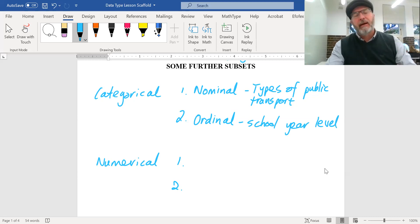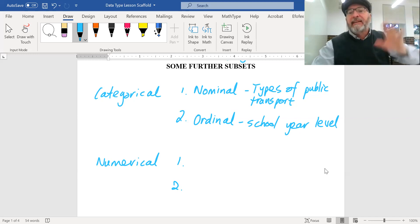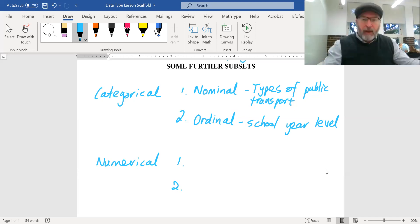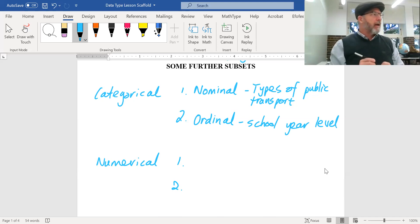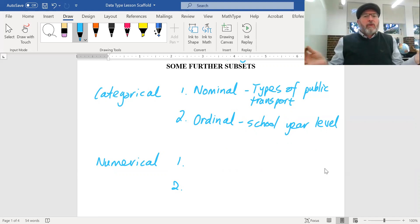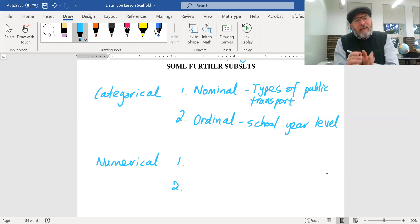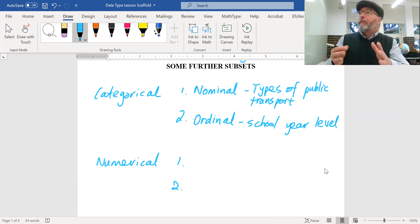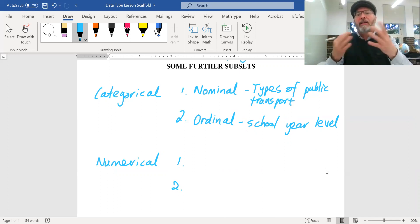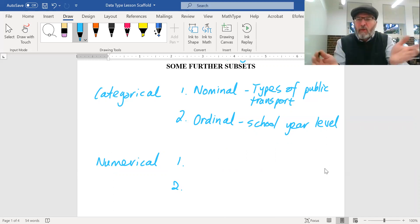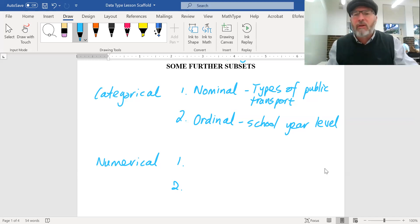Sometimes categories do have an inherent order — for example, school year level. If you're standing at the gate collecting data on which year level each student is in, and you find 13 year sevens, 8 year nines, 15 year twelves — they're in categories, but there's an inherent order: year 7, 8, 9, 10, 11, 12. If you present that data on a column graph it makes sense to go from 7 through to 12.